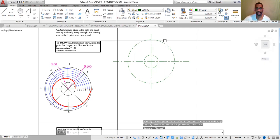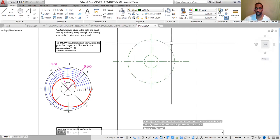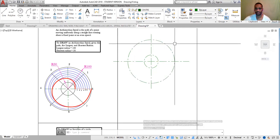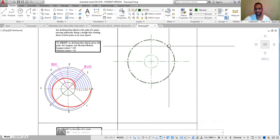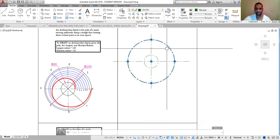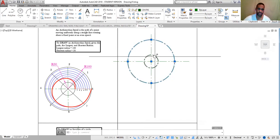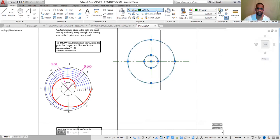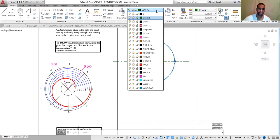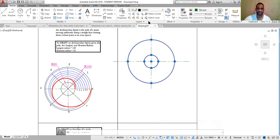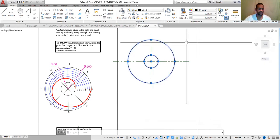Now you will realize that I'm drawing on the wrong layer — I need to change that. Click both circles, then click the layer drop-down command and choose the construction layer. Escape.